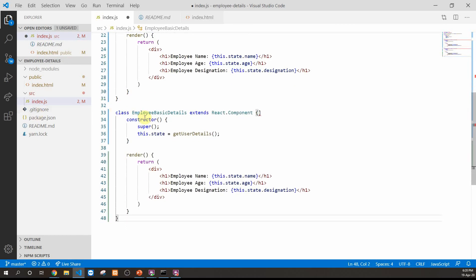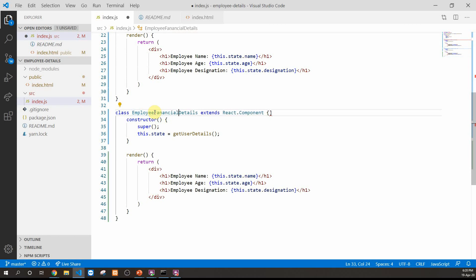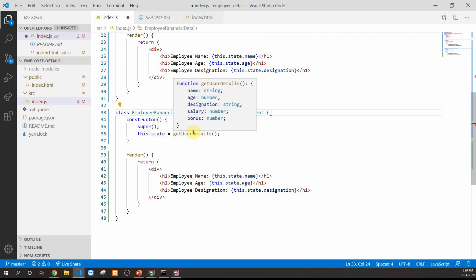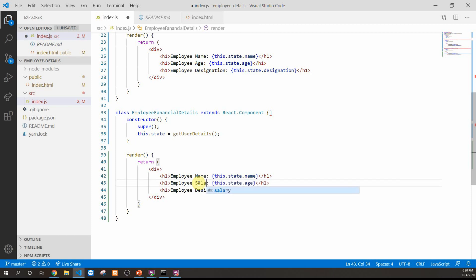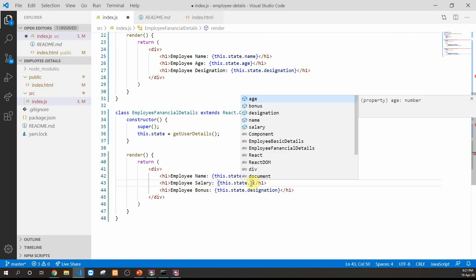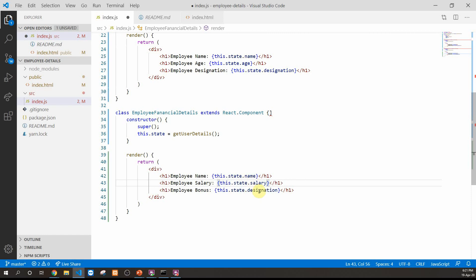Now let's copy that code and create another class for the financial user called EmployeeFinancialDetails. The constructor calls super and the state gets data from getUserDetails, but the data rendered here is different — we need to render salary and bonus. We update the rendered state values to be props.salary and props.bonus.